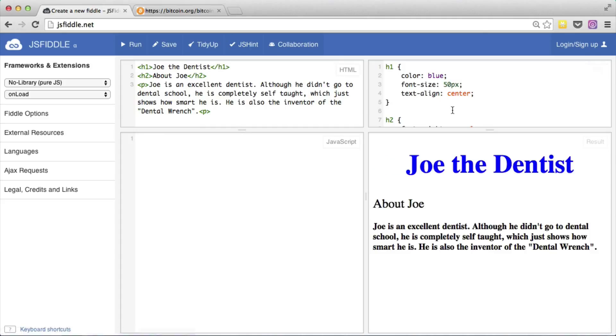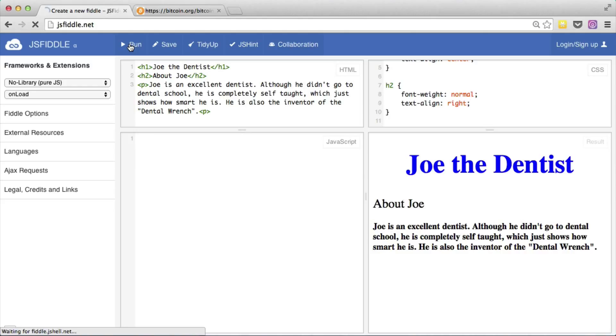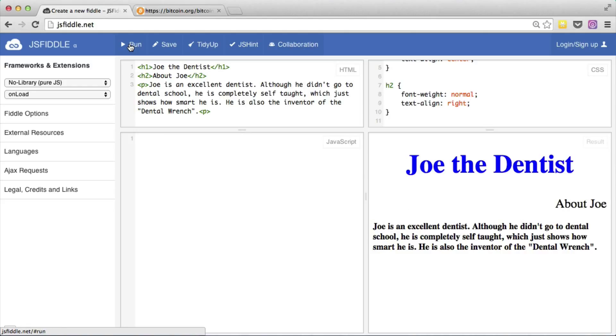Let's just say for some crazy reason we wanted to make the H2 pushed all the way to the right side. So we can do text align right. We'll run that. So that looks a little crazy but it just shows you what we can do.